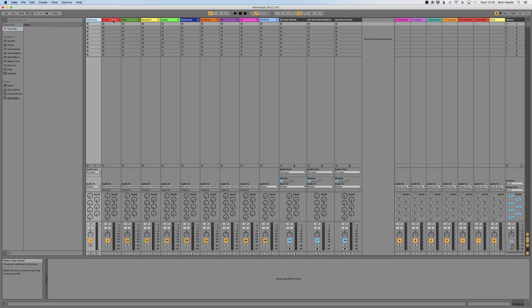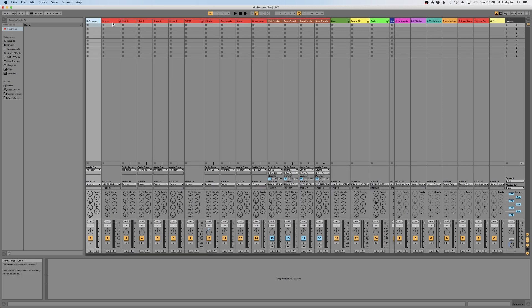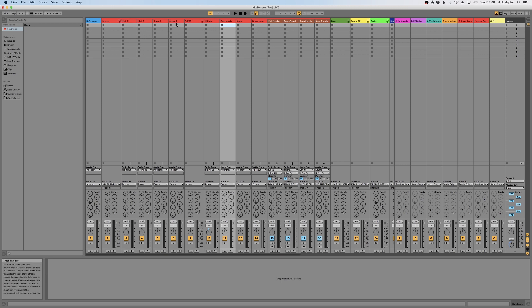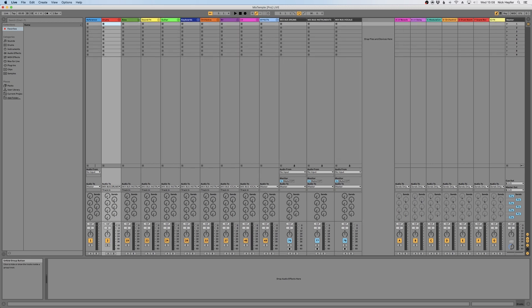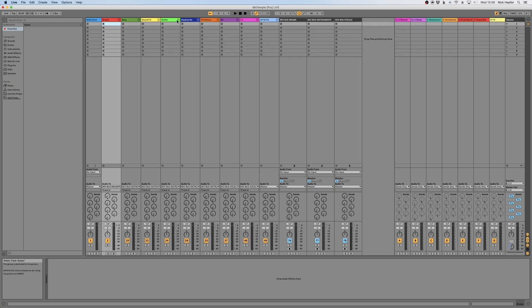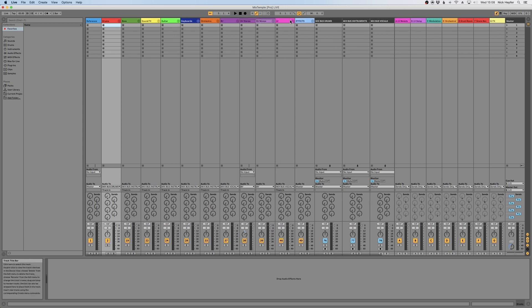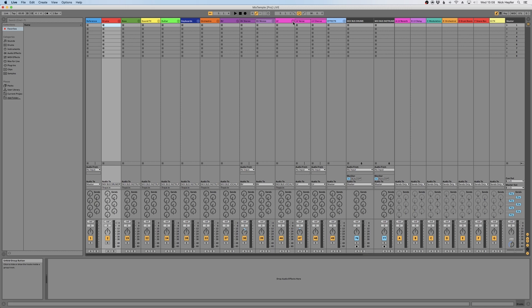Alright, so first thing is the template. The template contains a bunch of audio tracks we already set up for you that are the most common ones. For example, we set up a group for drums with different kicks, snares, overheads, even some parallel buses for your drums. Then we move down the line. We have some basses, some guitars, keyboards, orchestra, all kinds of stuff.